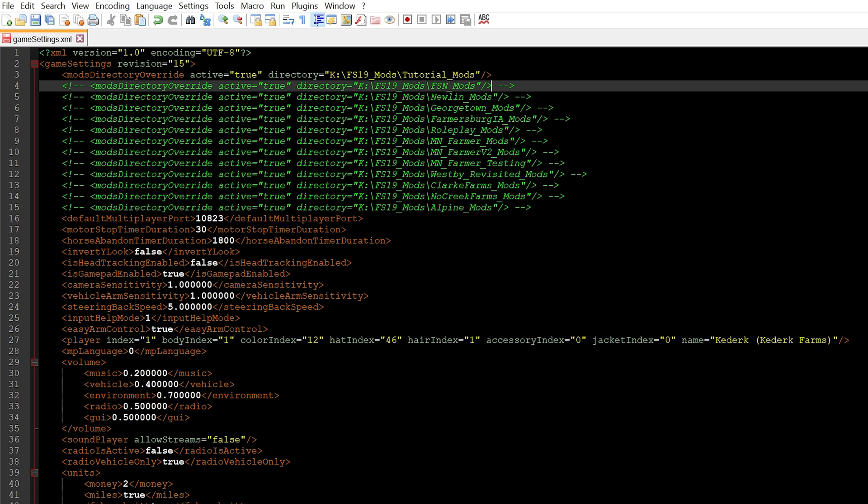You can see below this line that I have a number of other folders here, but each of these lines is commented out with the opening bracket exclamation mark dash dash and then this part on the end. These symbols are what indicates that this is commented out in XML, and I do this so that if I want to switch quickly between mod folders I can just comment out one line and uncomment the desired mod directory.